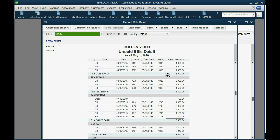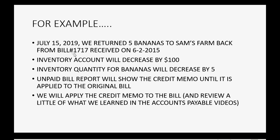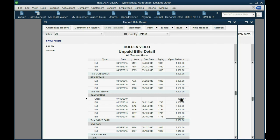You can press A for All and see that for Sam's Farm there's a credit sitting there unapplied — it needs to be applied to the actual bill. It should be applied to bill number 1717 because it was a return from the merchandise we received with that bill. We will apply the credit in the Pay Bills window. Bill number 1717 has a $1,100 balance, but when we apply the credit it will go down to $1,000 even.